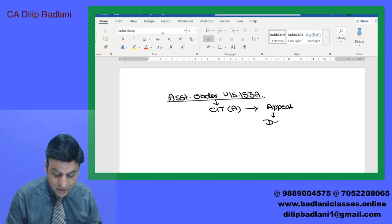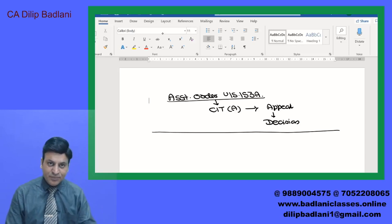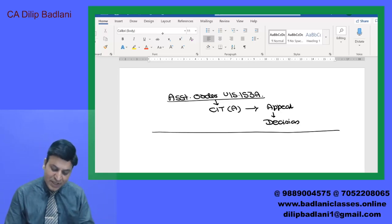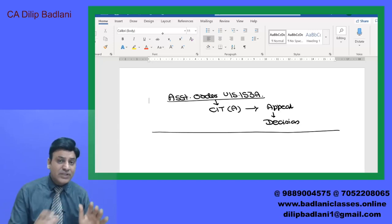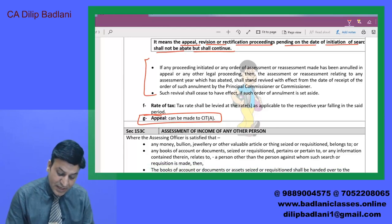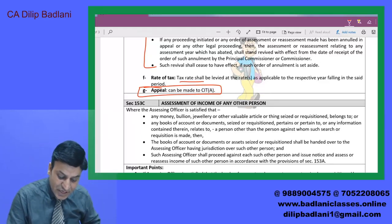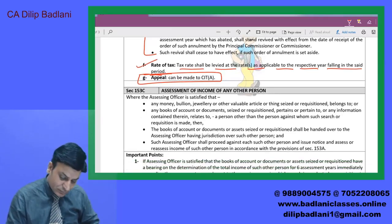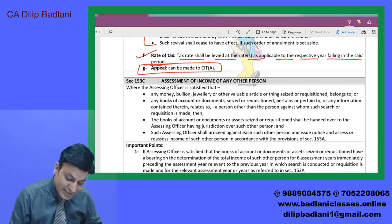Appeal का जो decision होगा — उसमें annulment आ जाए तो उसपर revival होगा, यह थोड़ी देर बाद detail में discuss करेंगे. Rate of tax: जो हर साल का assessment होगा उसके tax rate क्या होंगे — उसी साल वाले tax rates होंगे जिस साल का वो assessment है. Tax rate shall be levied at the rate as applicable to the respective year falling in the said period. Section 153B की time limit को अभी छोड़ते हैं — पहले 153C की बात करते हैं.